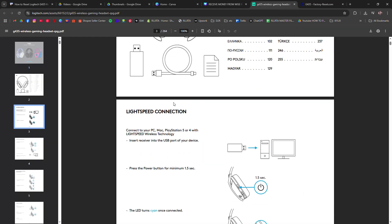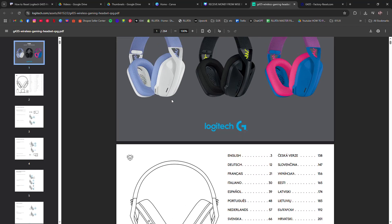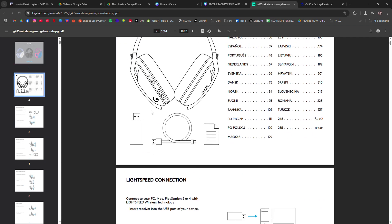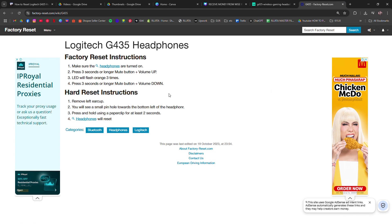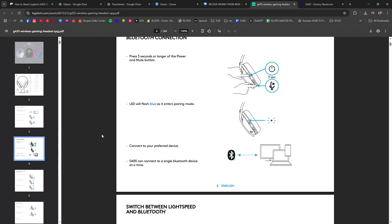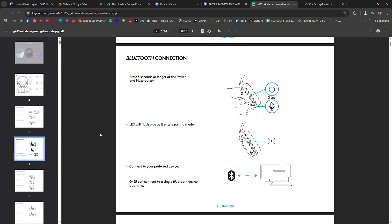First, make sure your headset is powered on, then press and hold the volume up and down buttons at the same time. Keep holding them for about 15 seconds. You'll know the reset worked when the LED on the headset flashes or powers off briefly.